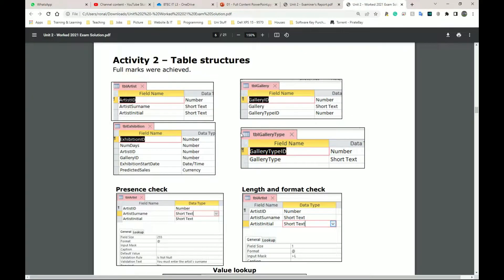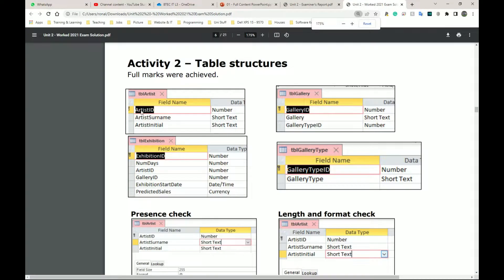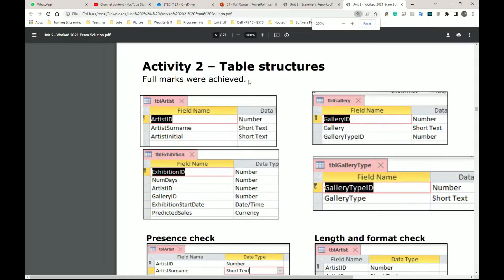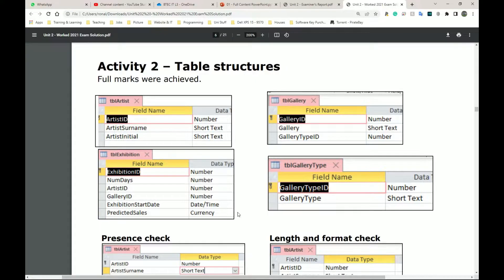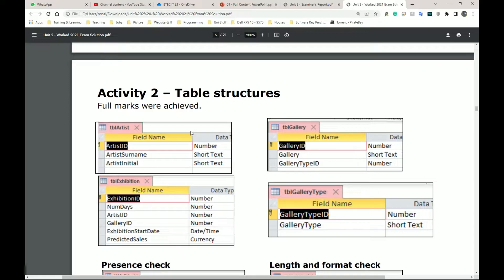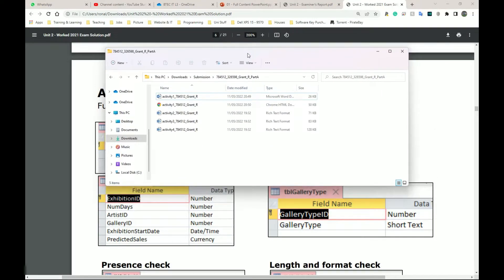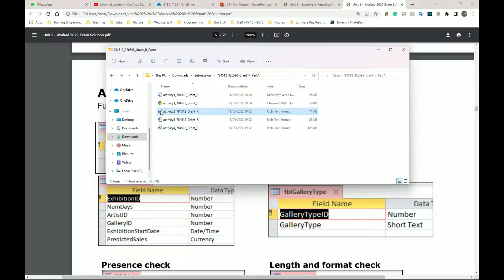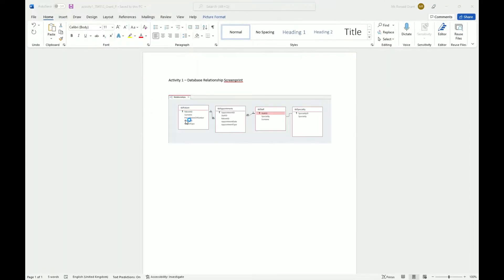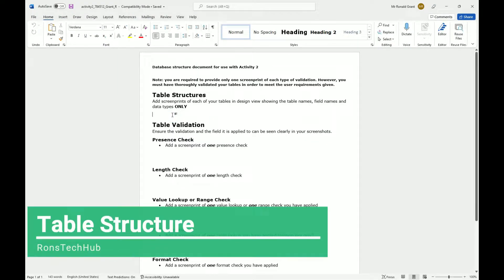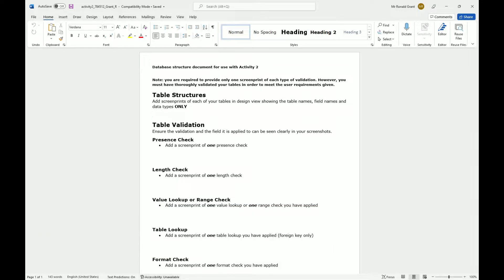Let's go to the worked example - it says full marks were achieved. For this one you have to give a screenshot of the table in design view. I'm going to open my activity two template. It's an RTF - a rich text format document - but it opens fine in Microsoft Word. All you have to do is open your table, go to design view, and fill each of them in.